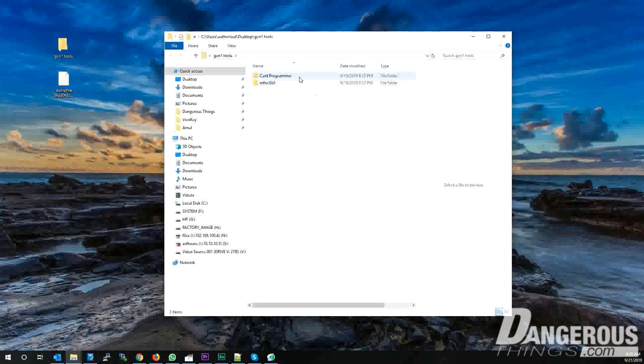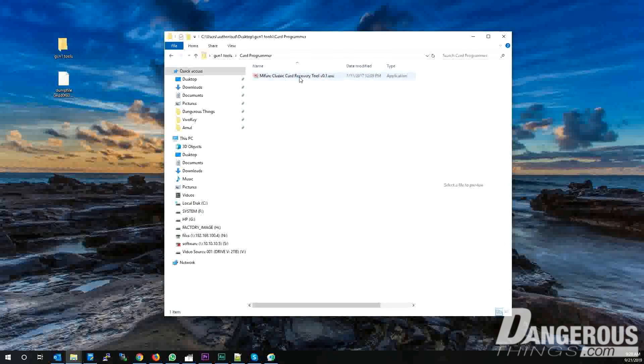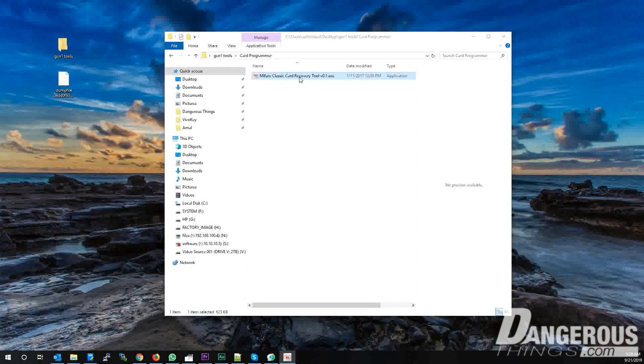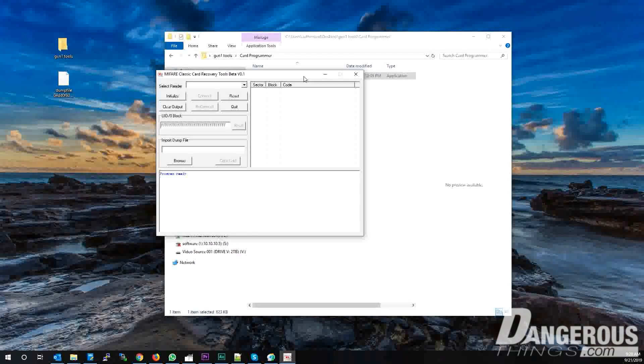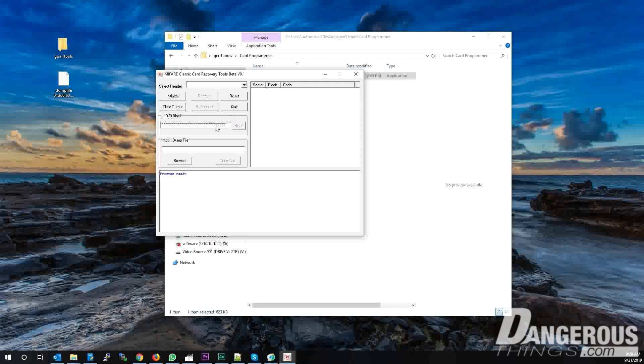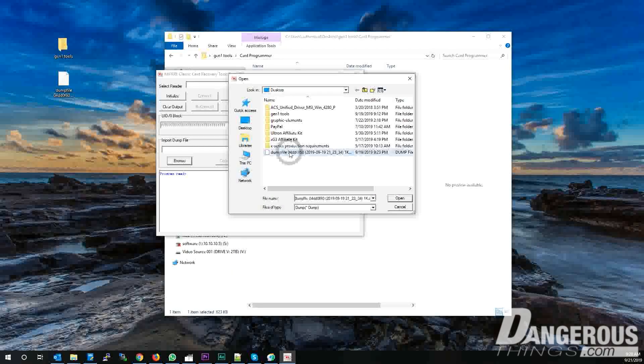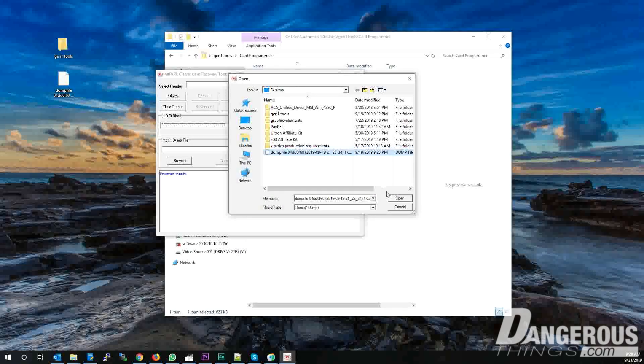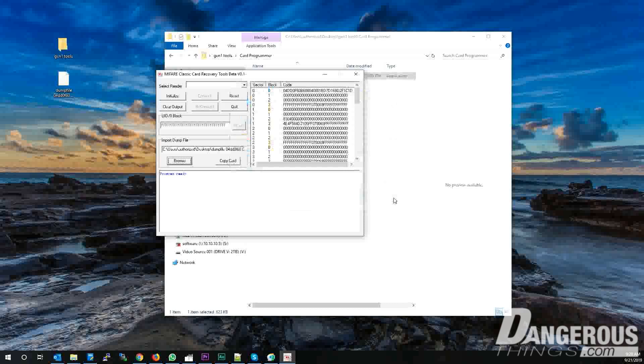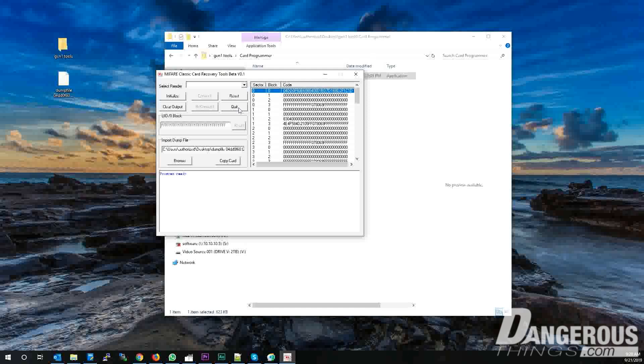Now open the Card Programmer folder and execute the Mifare Classic card recovery tool. The first thing you want to do is click the Browse button. Select your data dump file and click Open. This will load the data file into the card recovery tool. The next thing you want to do is click the Initialize button to connect the ACR122U to the card recovery tool.